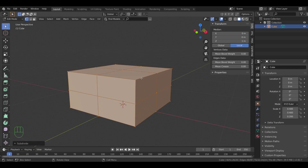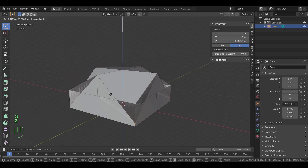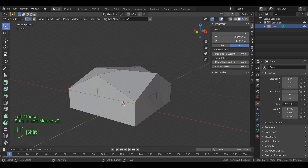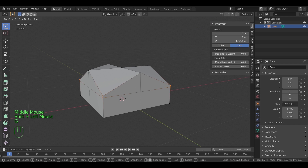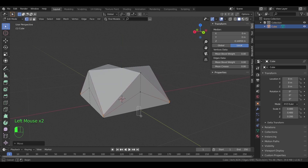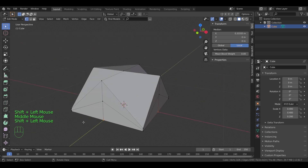So with that in mind, select the corner points and bring them down. Try to move those points in order so we don't have problems with modifiers later. Once those are at ground level, select the middle points and do the opposite. Hold shift for multiple selection.